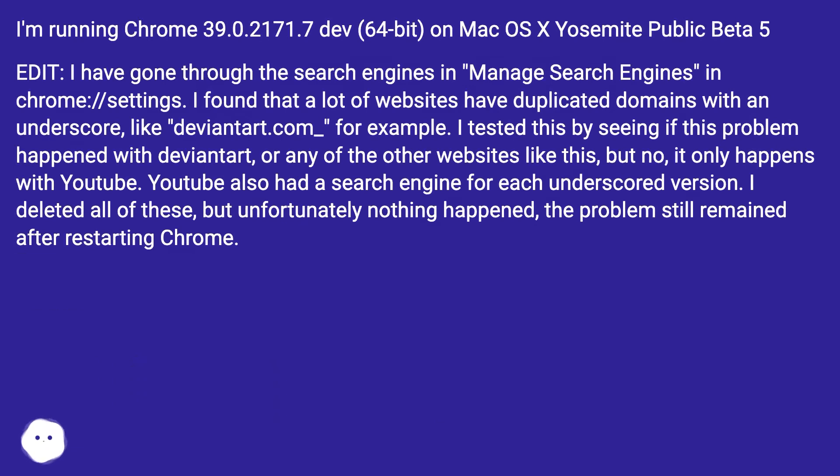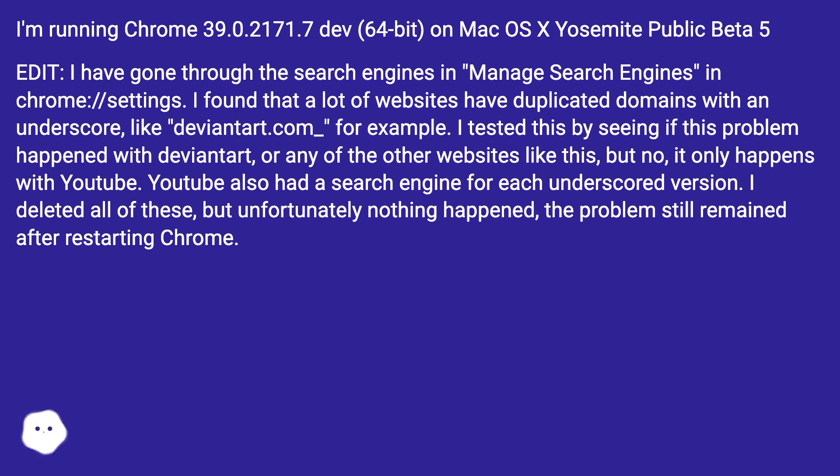Edit: I have gone through the search engines in 'Manage Search Engines' in chrome://settings. I found that a lot of websites have duplicated domains with an underscore, like deviantart.com_, for example.